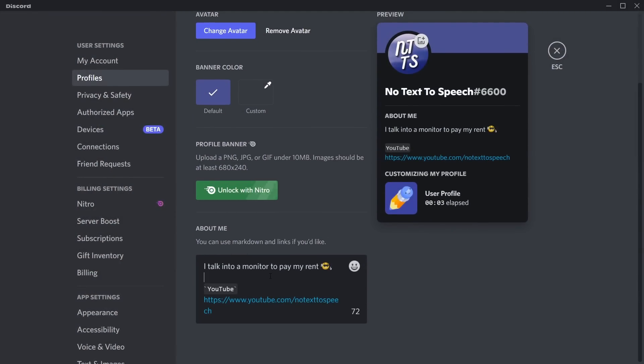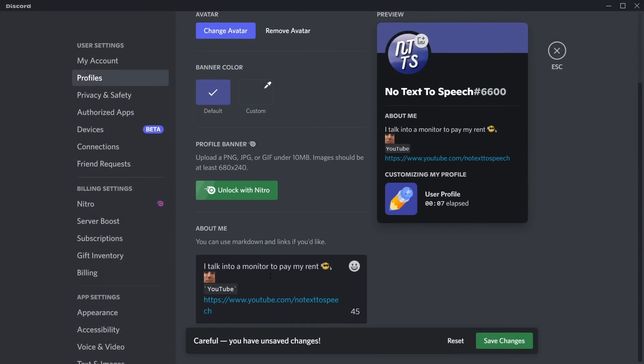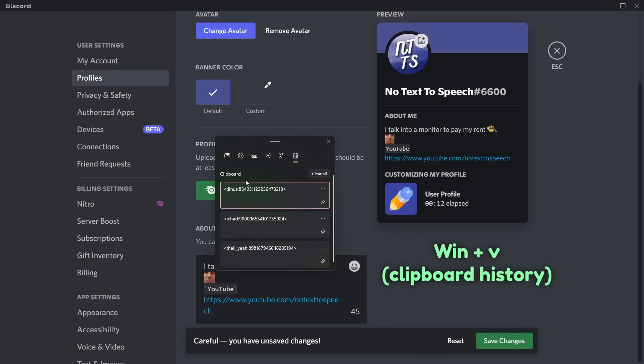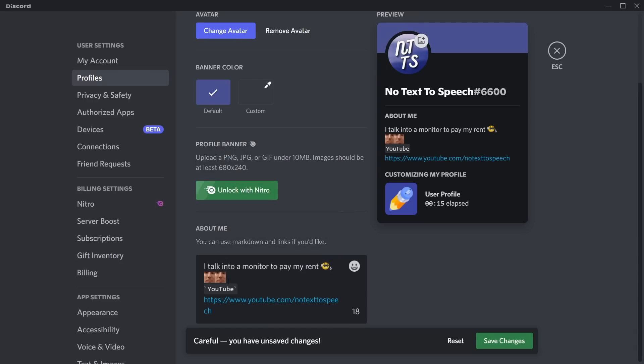I'm going to paste in that code and it turns into the emoji. Now just to show you that I'm not messing with you with any fancy tricks, if I press Windows+V, you'll notice that I have this Linus code and I can just click on it and it pastes the Linus code and it turns into an emoji.